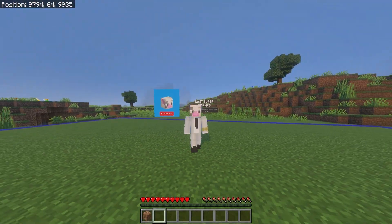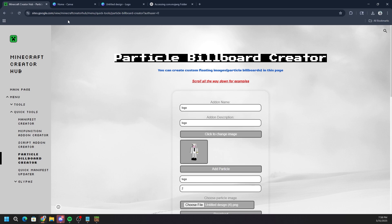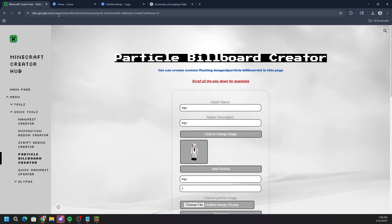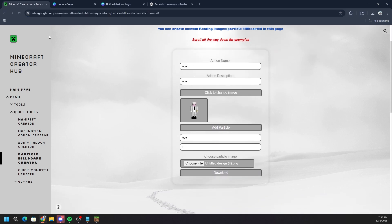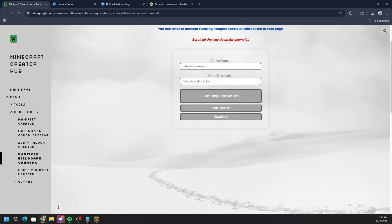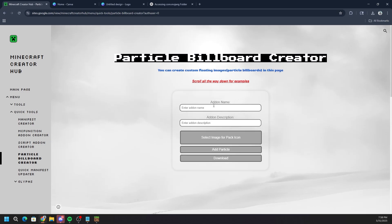The first thing you want to do is go to a website called Minecraft Creator Hub — just click the first link in the description. This is the particle billboard creator. Once it loads, you'll see fields for add-on name and add-on description. For the add-on name, you can name this whatever you want — for this tutorial I'm going to put 'gabe dolla'.